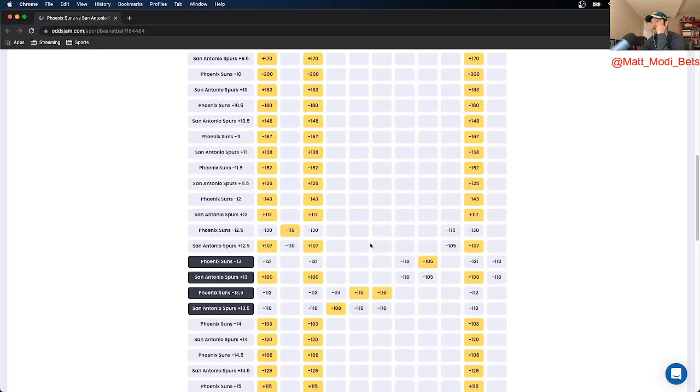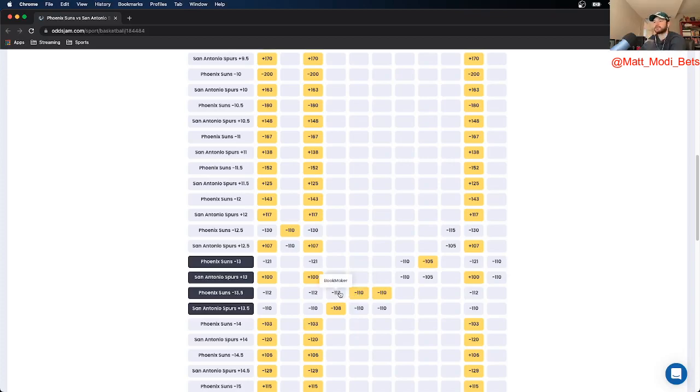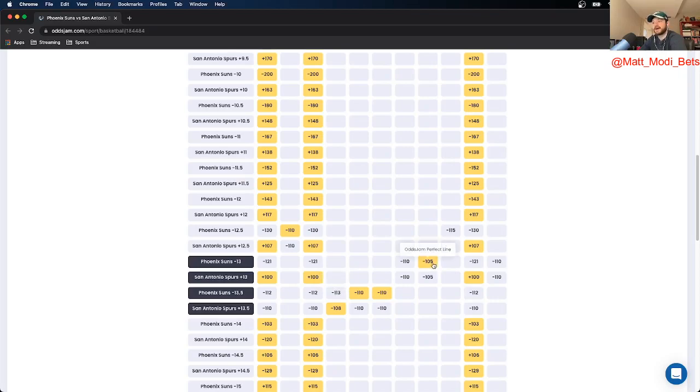I found a pretty good bet on the Suns. Bookmaker prices the Suns at 13.5, a little more juiced towards the Suns at that number. The Odds Jam Perfect line has it at even money, Suns minus 13.